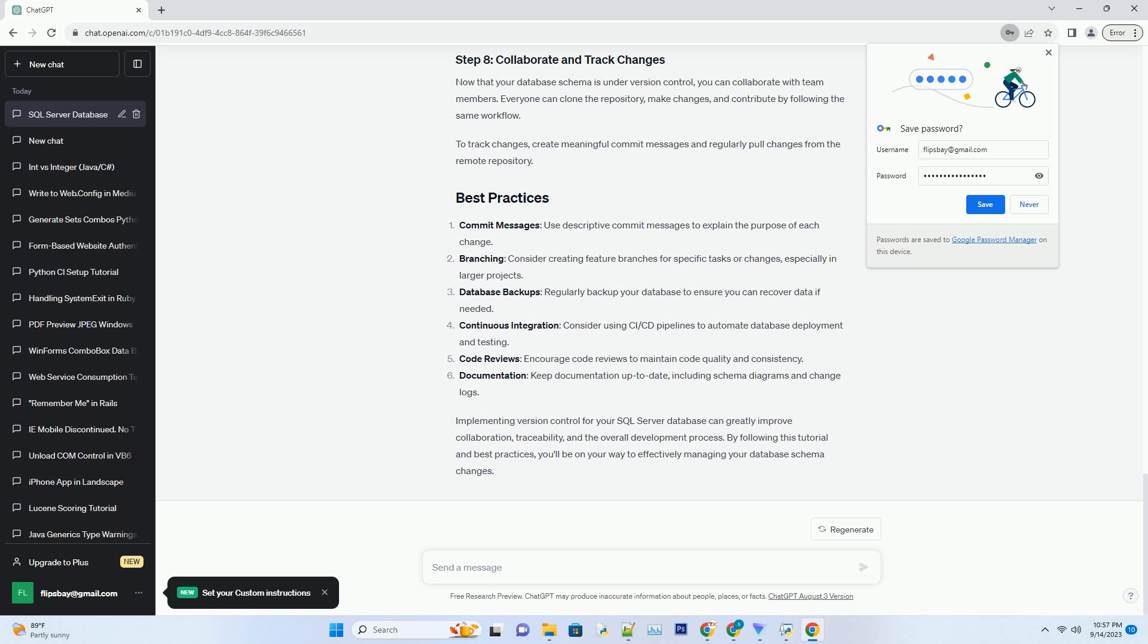Add the generated SQL script and any other necessary files to your Git repository. If you're using a remote Git repository like GitHub, push your changes to the remote repository.